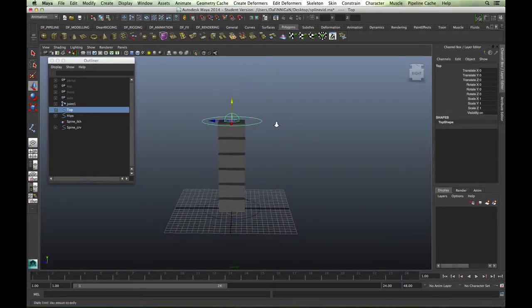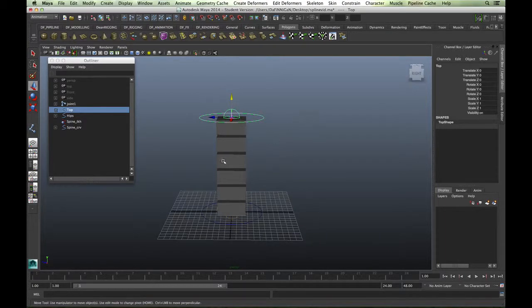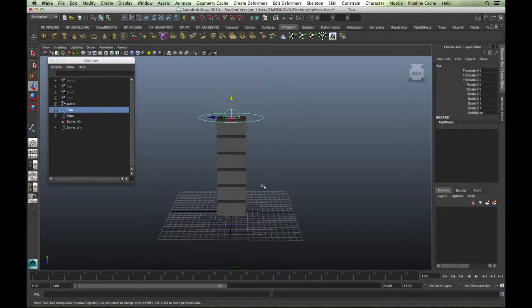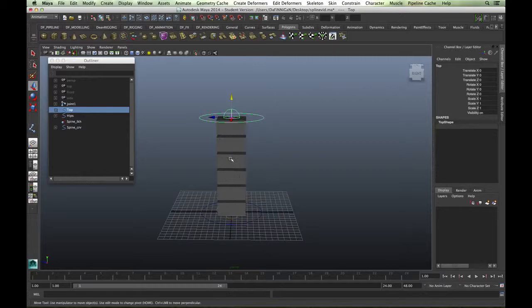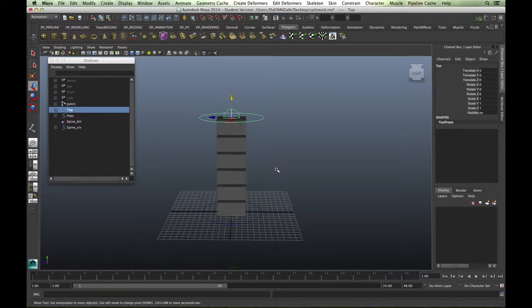You would rely on the animator not to push the spine too much, so this is where it's up to the animator to keep the character what we call on model and not break it too much. But it's always useful to bring in that scale factor because it just looks a lot nicer.